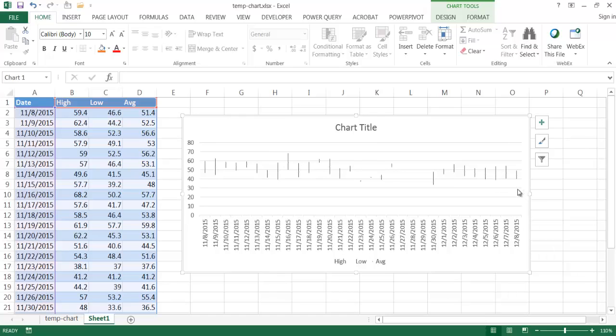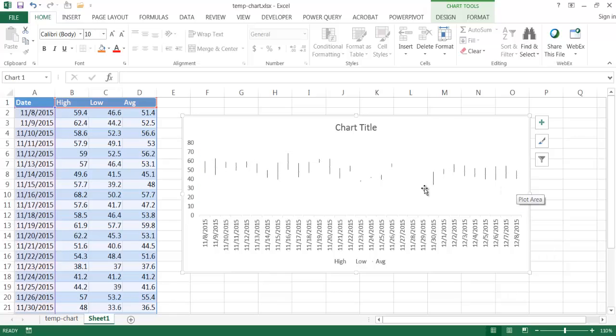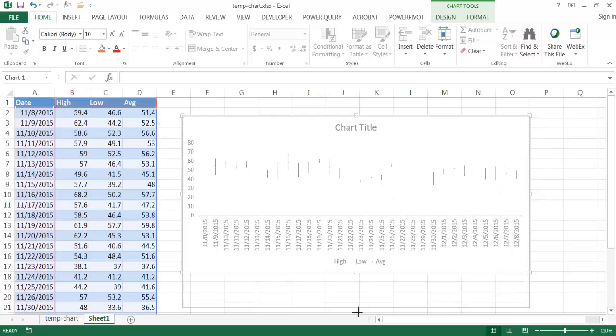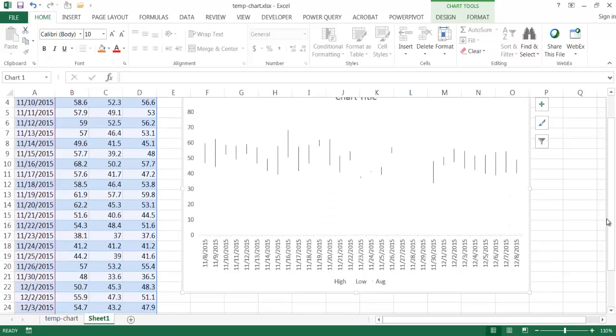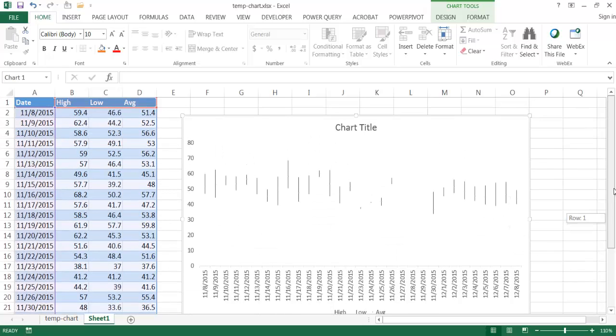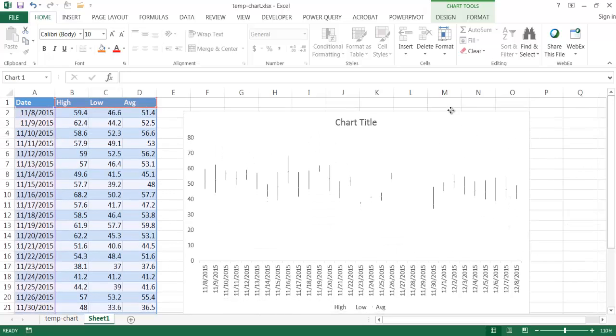Let me remove the grid lines here because they're just kind of extra information. And what I want to do next is let me make this a little bit bigger here so we can see it a little bit better. Let me move this up a little bit.